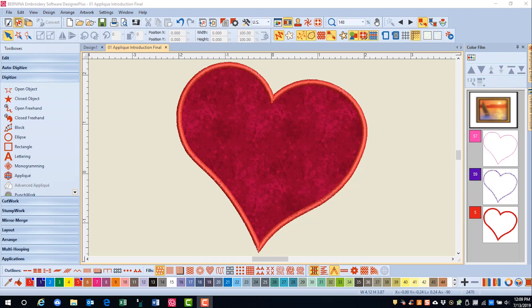When there are two overlapping pieces of applique, you can use a tool in the Edit Toolbox that will eliminate the cover stitch underneath the applique that overlaps.